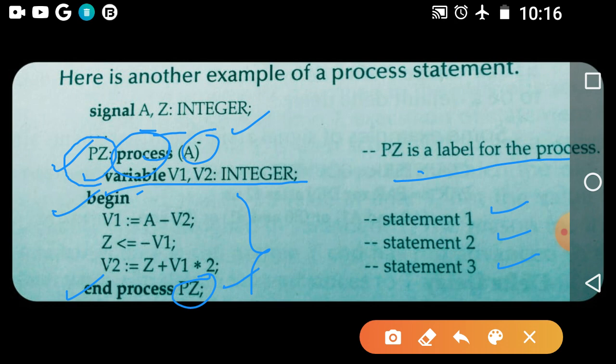In between begin and end process, statement 1, statement 2, and statement 3 are the sequential statements. Here 'v1' is a variable of type integer — this is a variable assignment statement. 'a minus v2' is the expression. Next, 'z' is a signal, so here they have taken the signal assignment statement. Similarly, 'v2' uses a variable assignment statement, and 'z plus v1 into v2' is statement 3. In this way, any number of statements can be written before 'end process' and the process label.